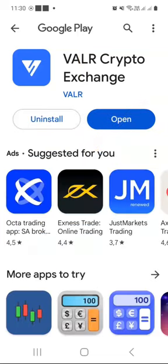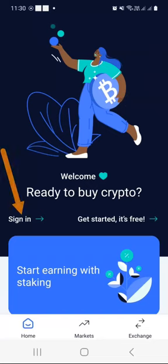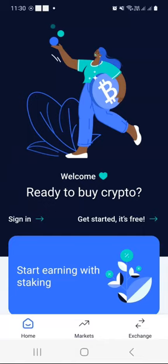Once the Vala crypto exchange app has been downloaded and installed on your smartphone, click the open button. The next step is to click the sign in button because we have already registered our Vala account.